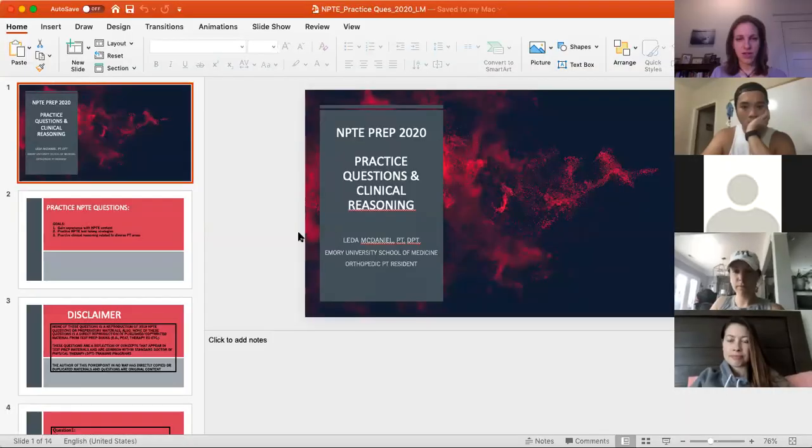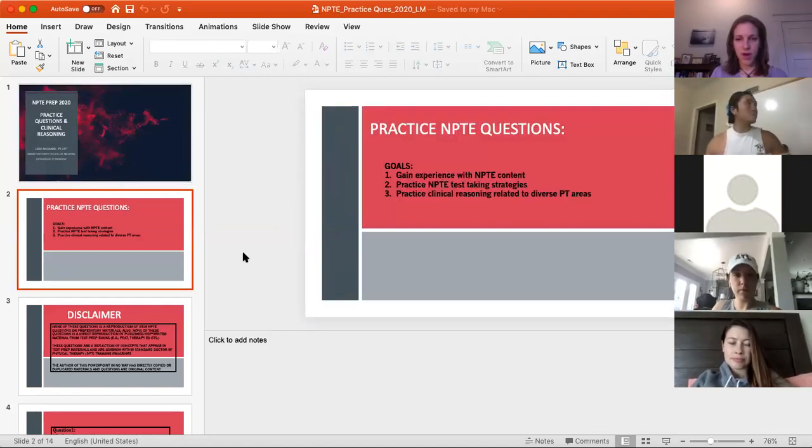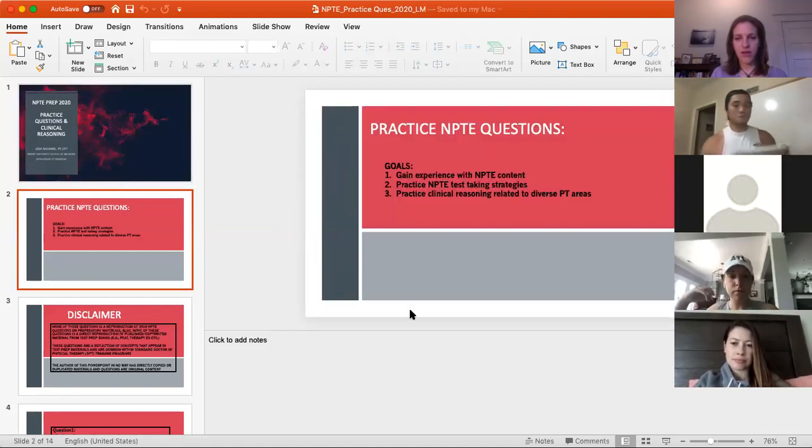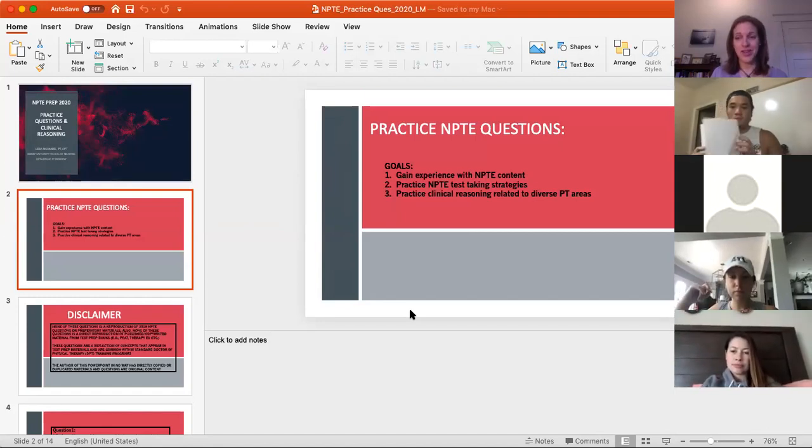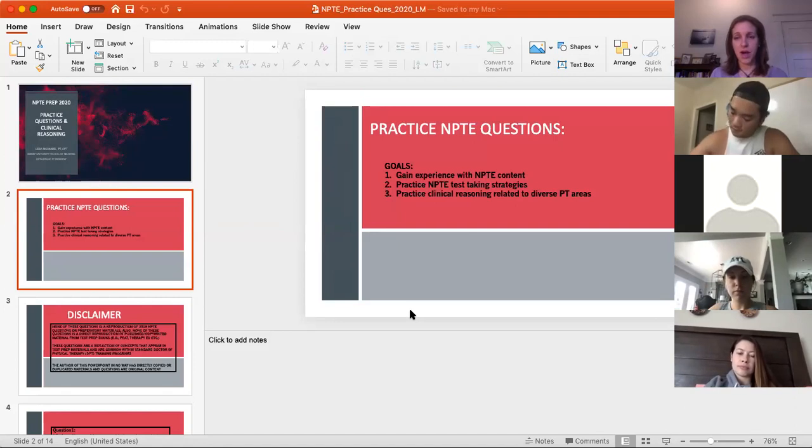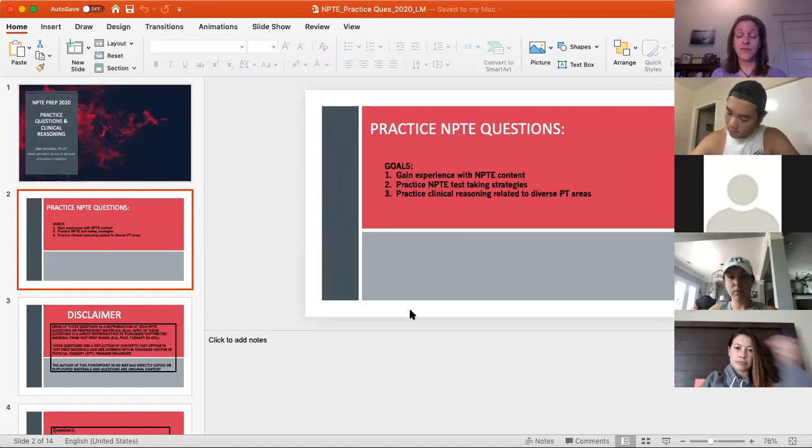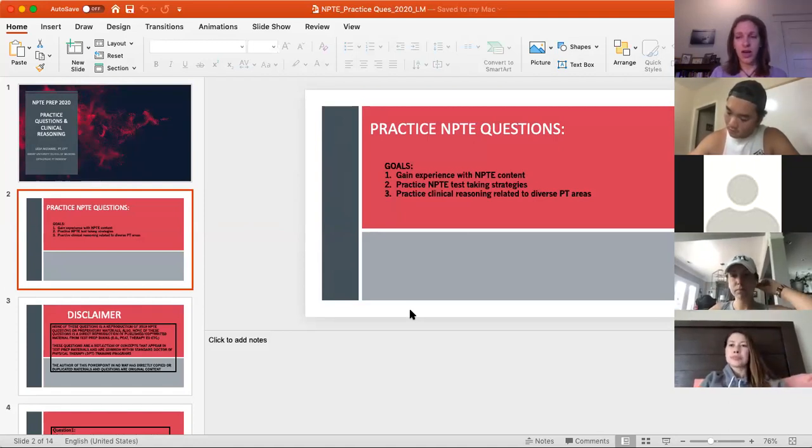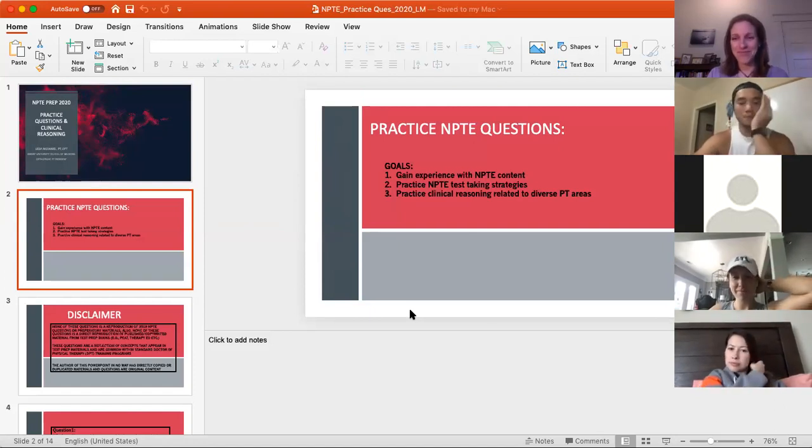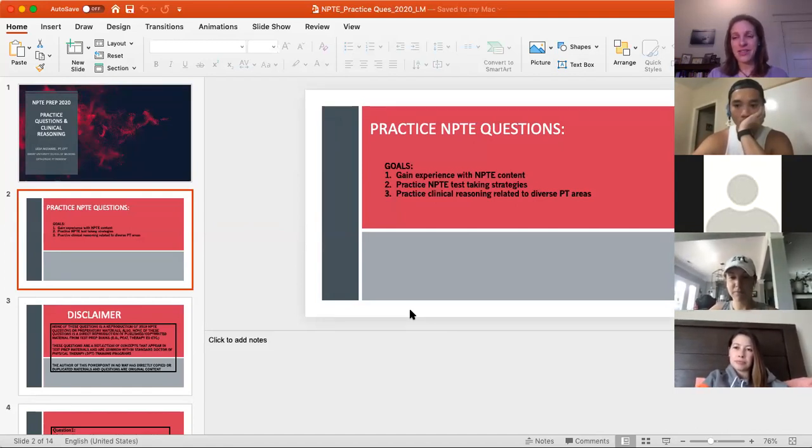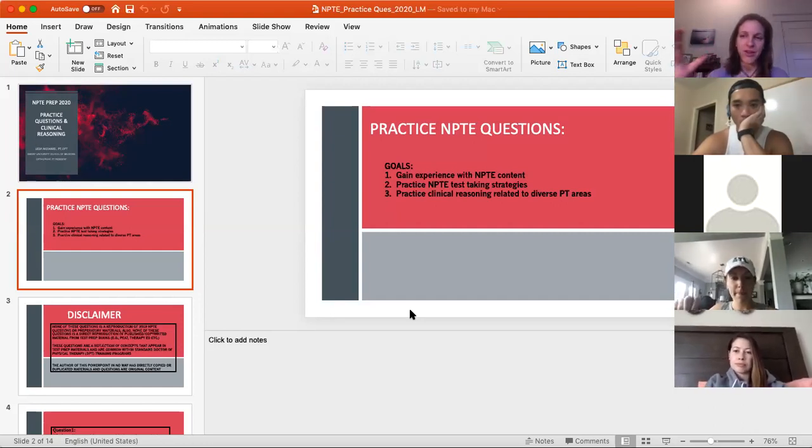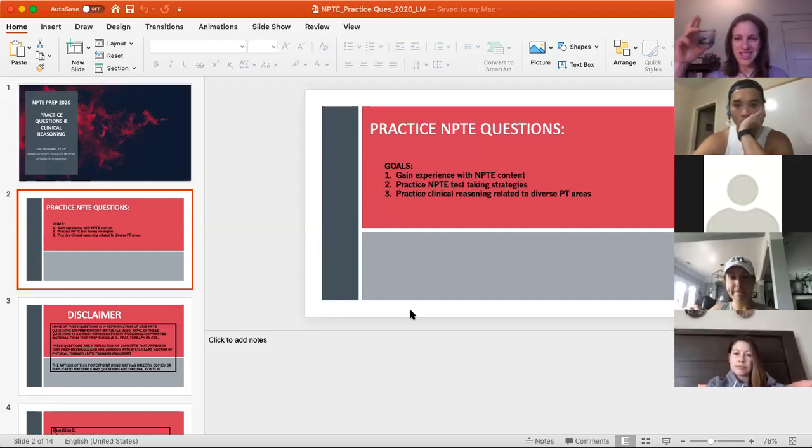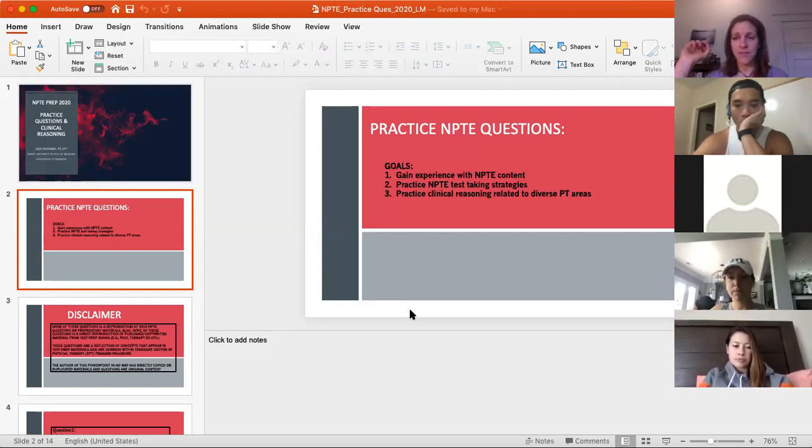Let's go through some practice questions. My goals for this PowerPoint are to gain a little bit of experience with the content which you guys have been studying in depth, diligently, but just expose you to a few more ideas. Practice testing strategies and practice some clinical reasoning related to different key areas. I know being in orthopedic residency, I'm a little more biased towards orthopedics. That's a good portion of your exam, so lucky for that. But it probably isn't completely comprehensive. There are areas that are not on here, but I've tried to make it a decent smattering of questions to get you thinking about different body areas, MSK, a little bit of neuro, and some other sections.